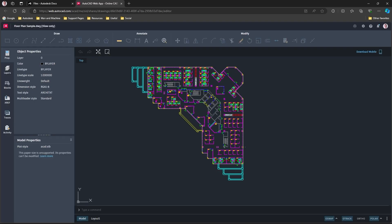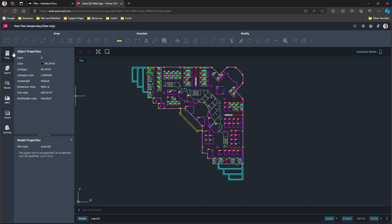There we go. So we have the AutoCAD web app. We can see all the usual user interface. If I try to access any of the draw, modify, annotate tools, they're not available. I can interrogate the drawing, I can select stuff, I can view properties for example, but I can't make any changes. I've also lost access to the save button, so I can't save a local copy of this file. It's purely viewable only.